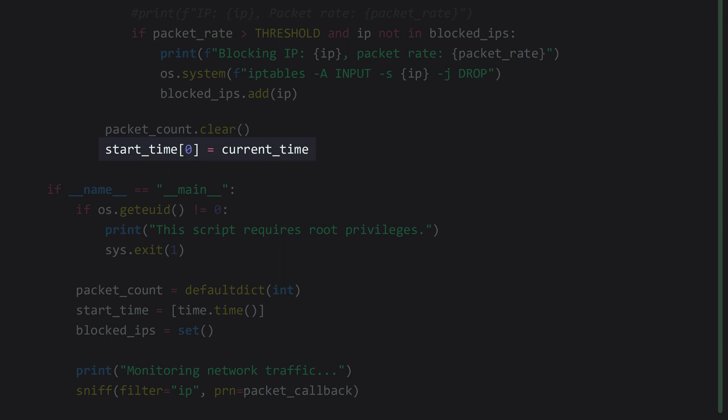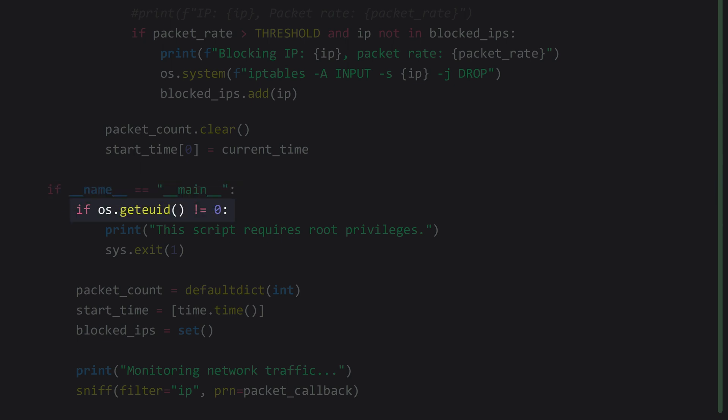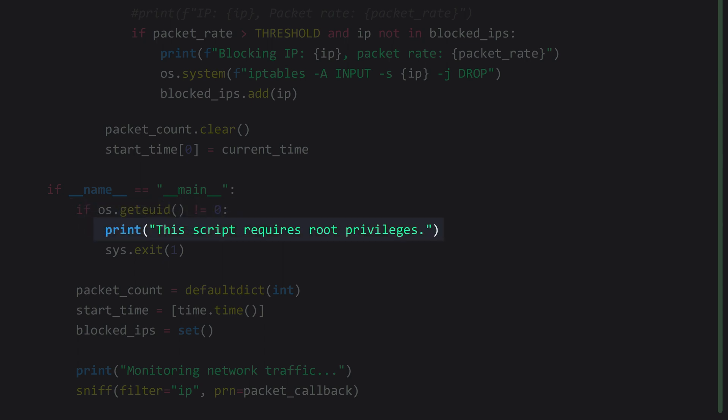After finishing one interval, we clear the packet count dictionary and restart the timer for the next interval by updating the first element of the start time list. Now for our main function — the main guard and main function declaration have been combined here as an alternative style. First, we check that the script has been executed with root privileges. We need root privileges for two reasons: to access raw network traffic, and to modify the system's firewall configuration. If we don't have root privileges, we print a message and exit with an error code.